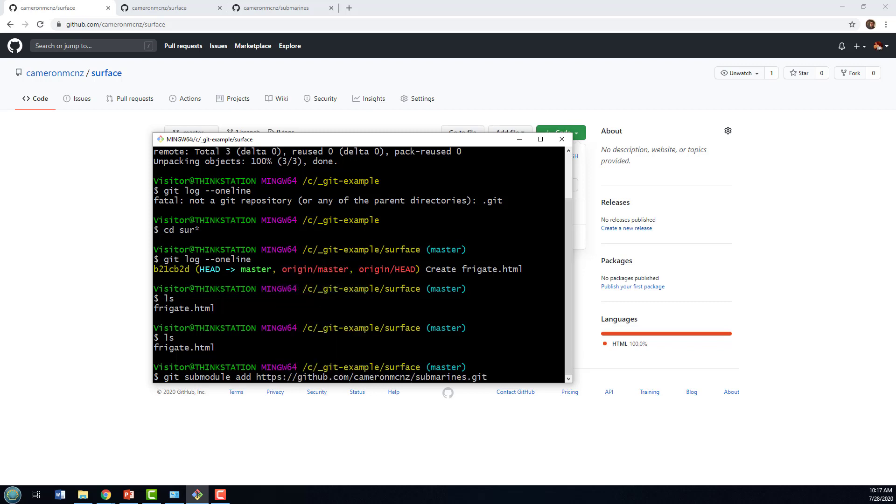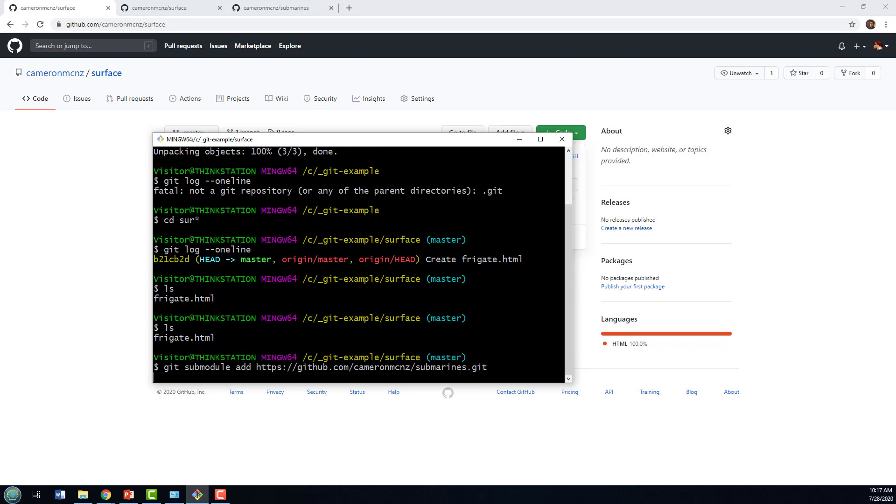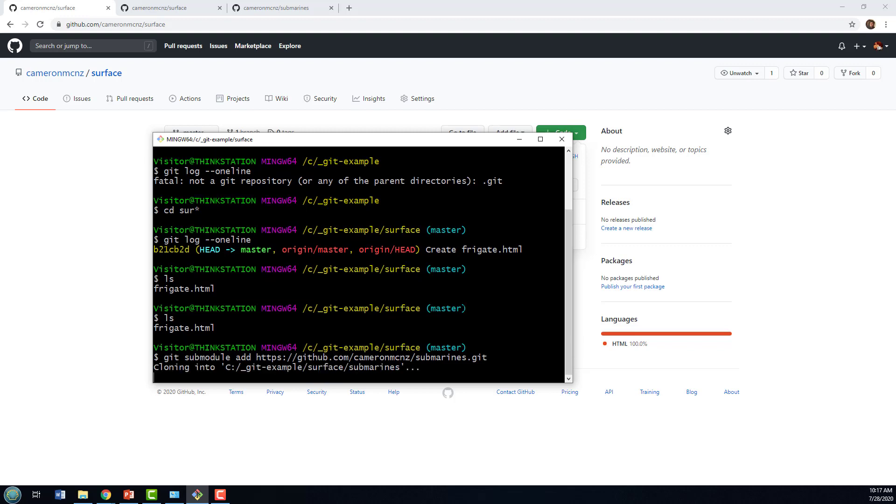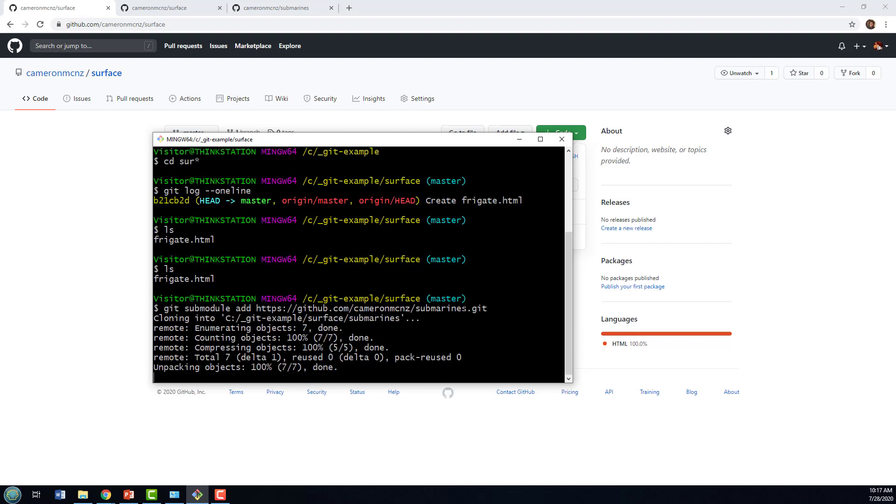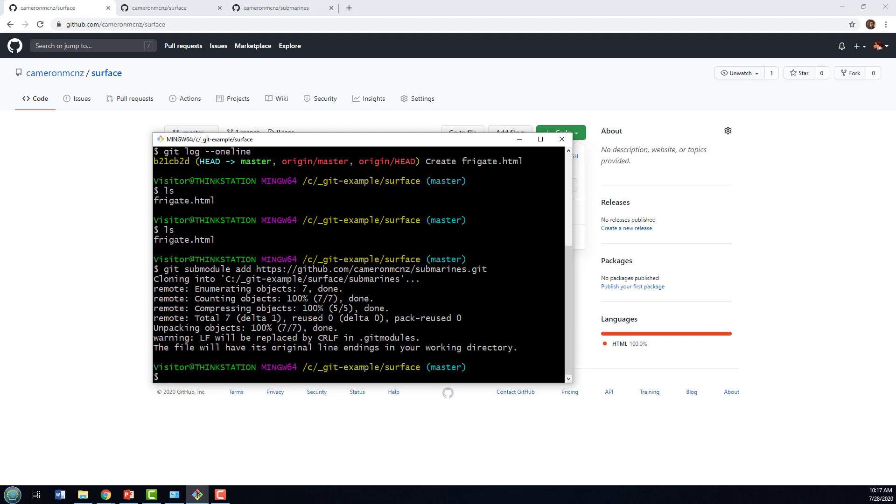And now I put in the URL of that repository. And as you can see, all of a sudden, that repository gets moved in there.